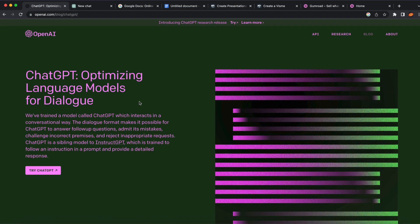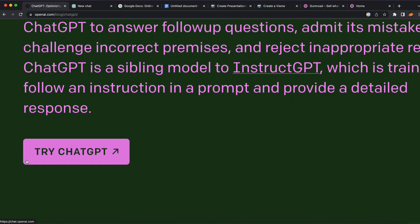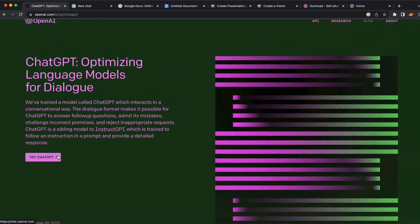Let's jump straight into this video and not waste any time. First of all, what we are going to do is use a chatbot called ChatGPT to make money online. You want to go on openai.com and create your account — it is going to be 100% free. Once you're logged in you can open ChatGPT and click on the 'Try ChatGPT' button.